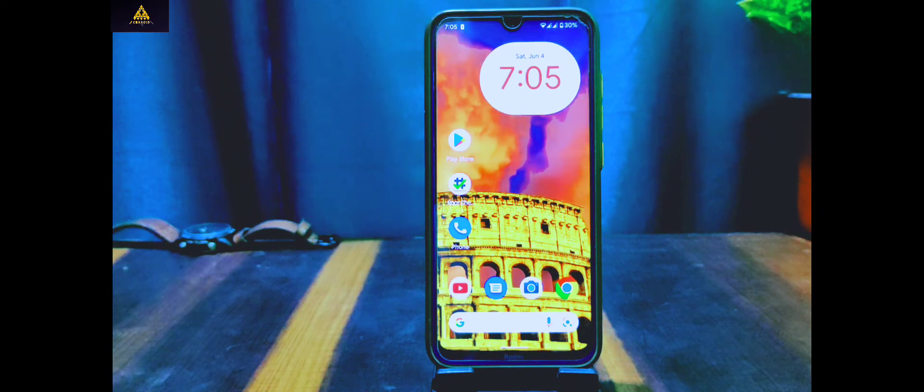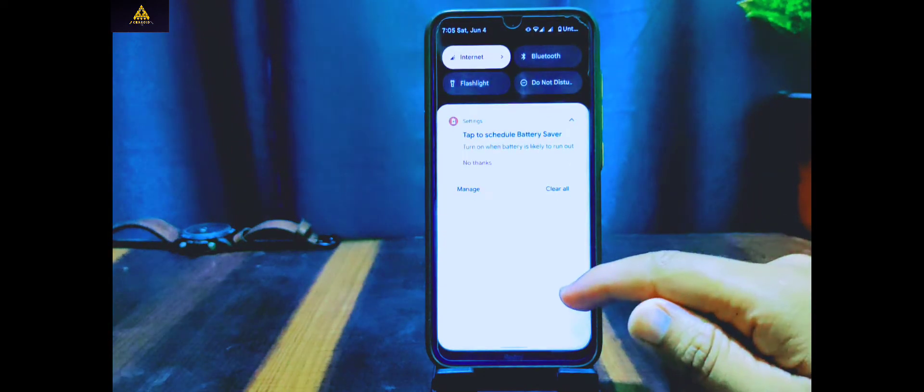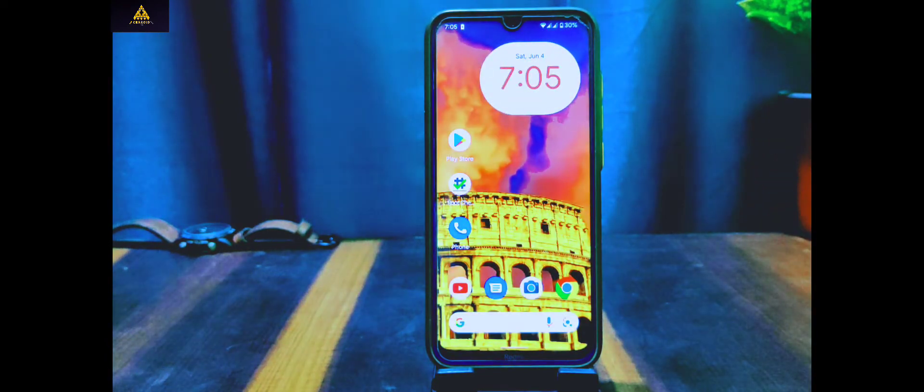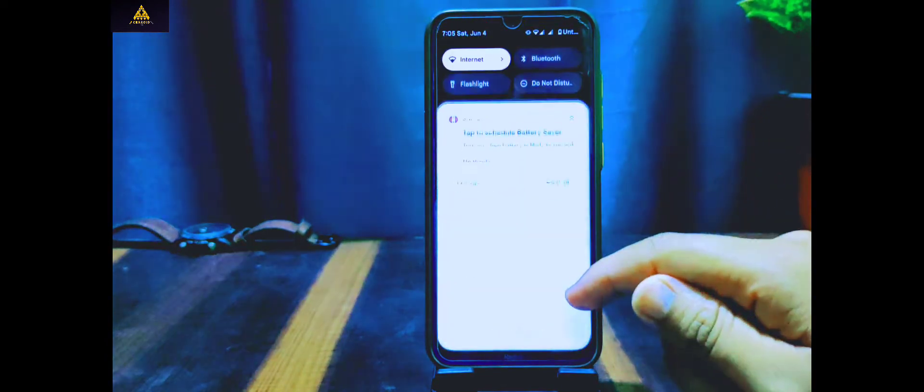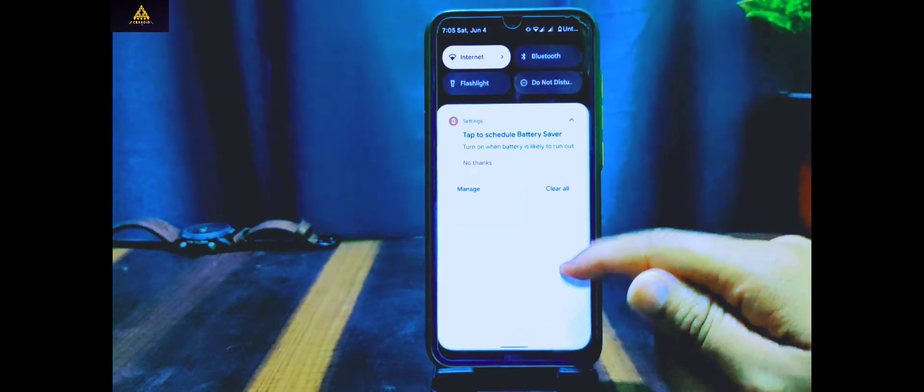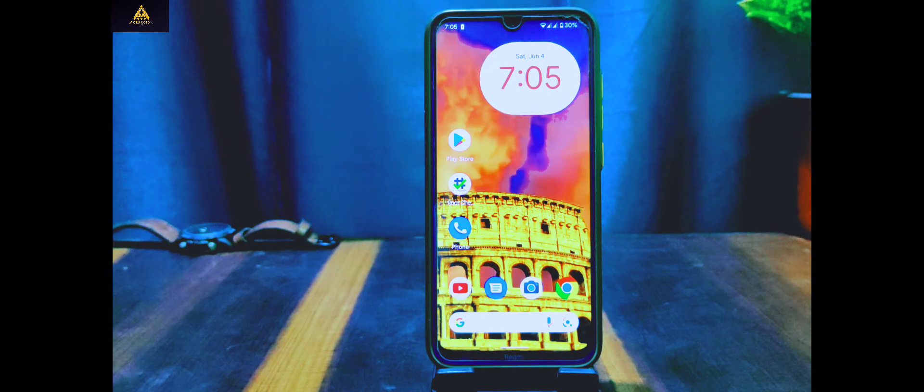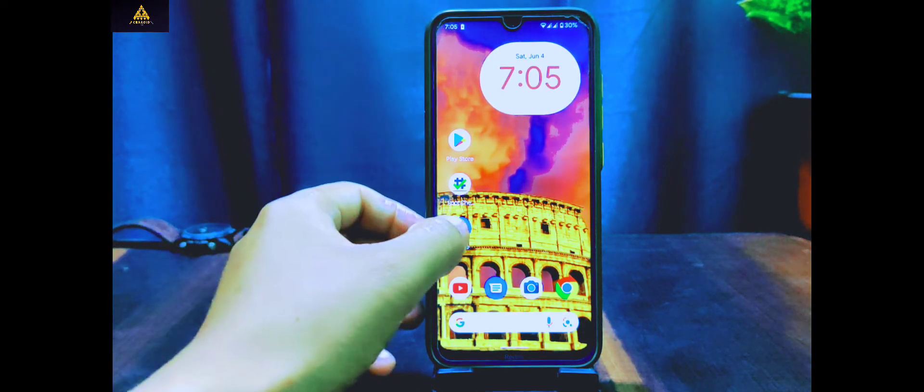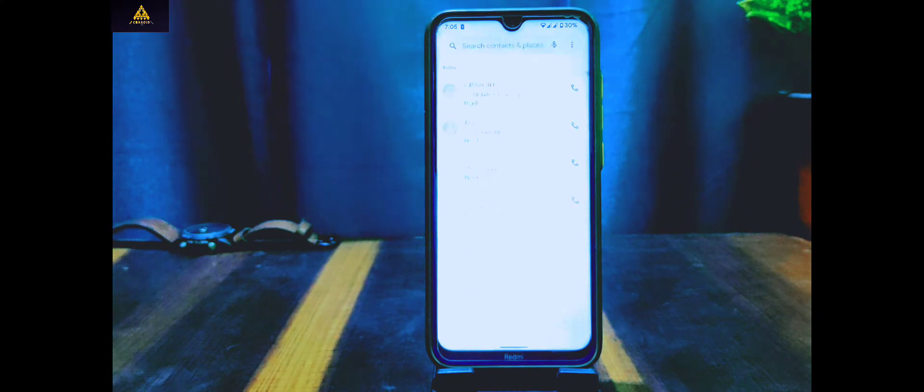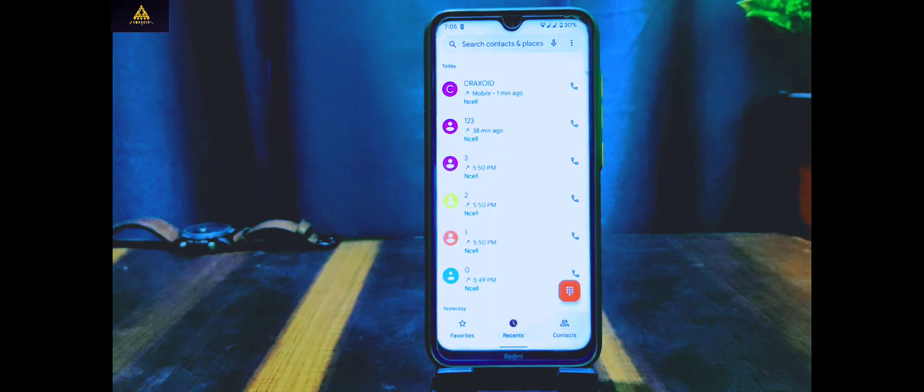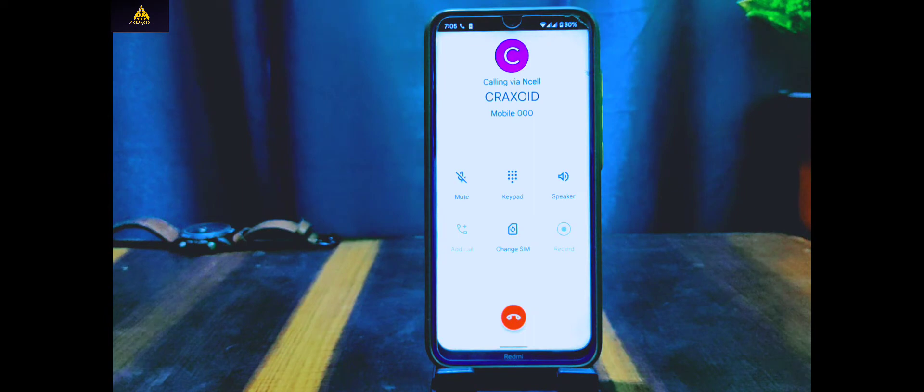Hello and welcome to Cracksoid. Today I'm going to show you the only currently working method to record calls on Google Dialer without a call recording notification alarm, which means the other person won't receive any notification. For this, you don't even need to root your phone.